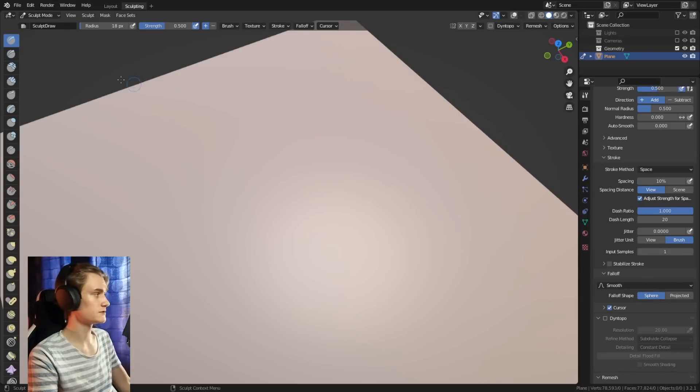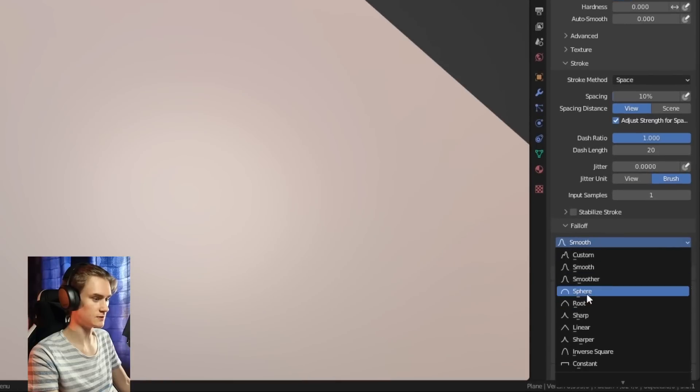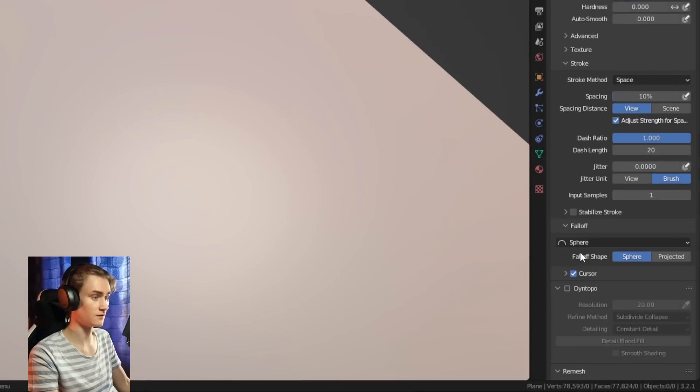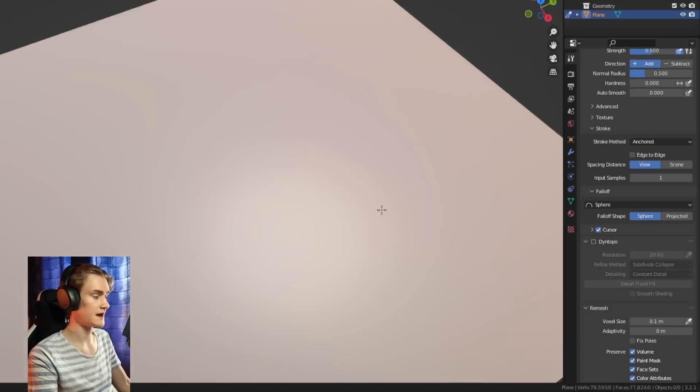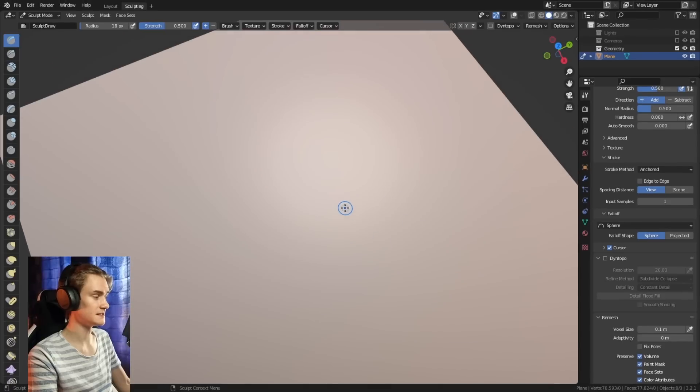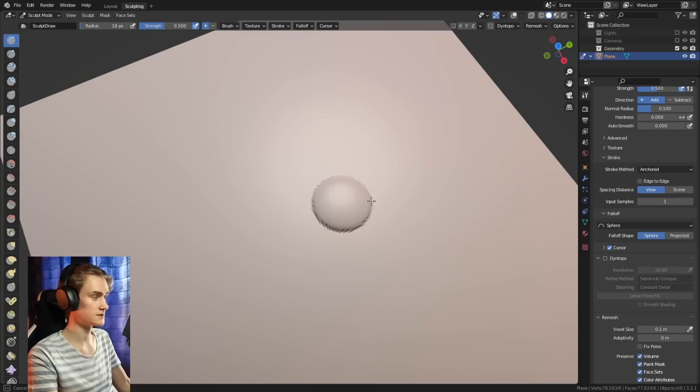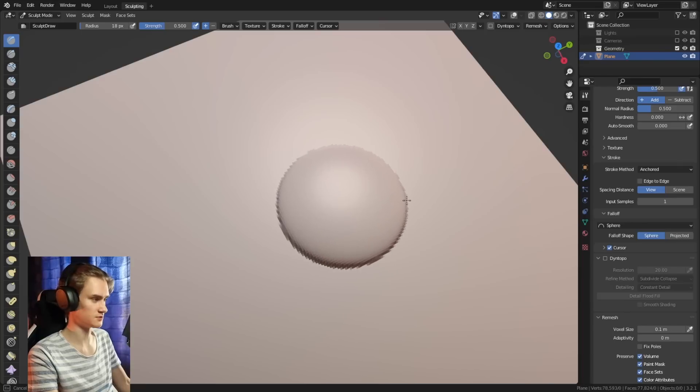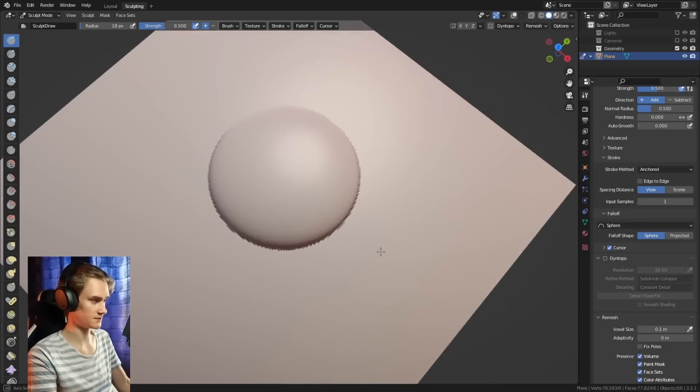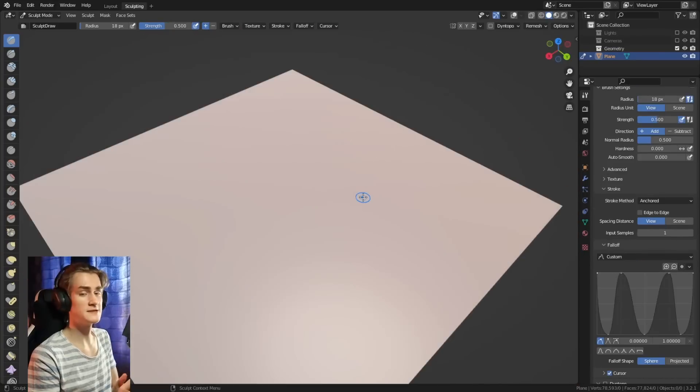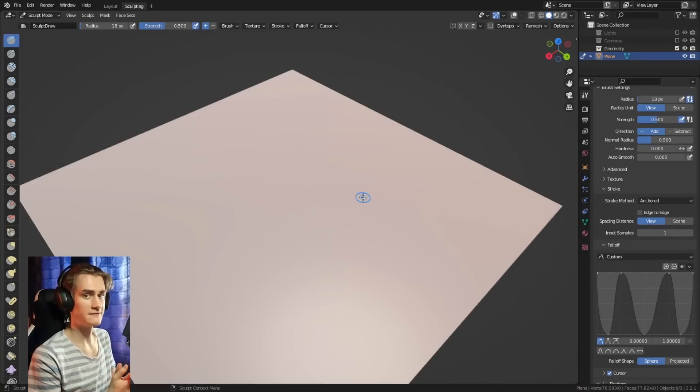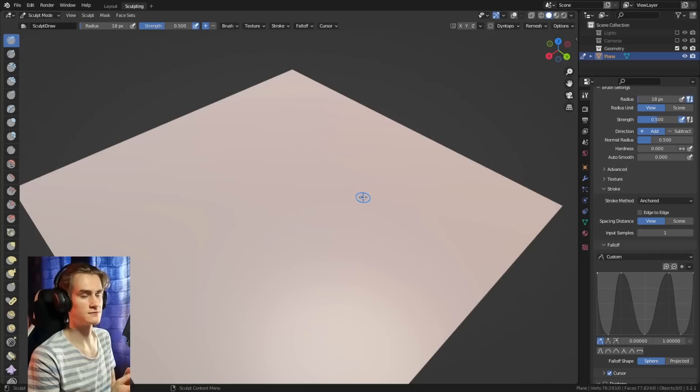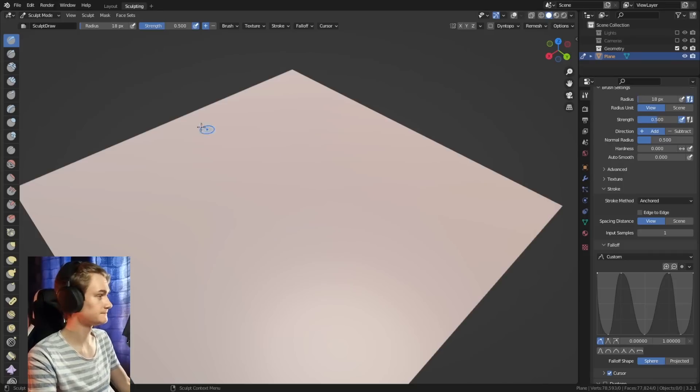Another thing we can do is use the sculpt draw brush and change it to a spherical falloff. And then we can change the stroke method to anchored. Anchored basically means that by left clicking, you determine where you want to apply the brush. And then you can pull your brush outwards to determine how big the cursor is supposed to be. This way, you can create these buttons. And you can basically add a lot of detail to your character sculpt or any other sculpts without having to spend ages trying to find the right brushes or textures.